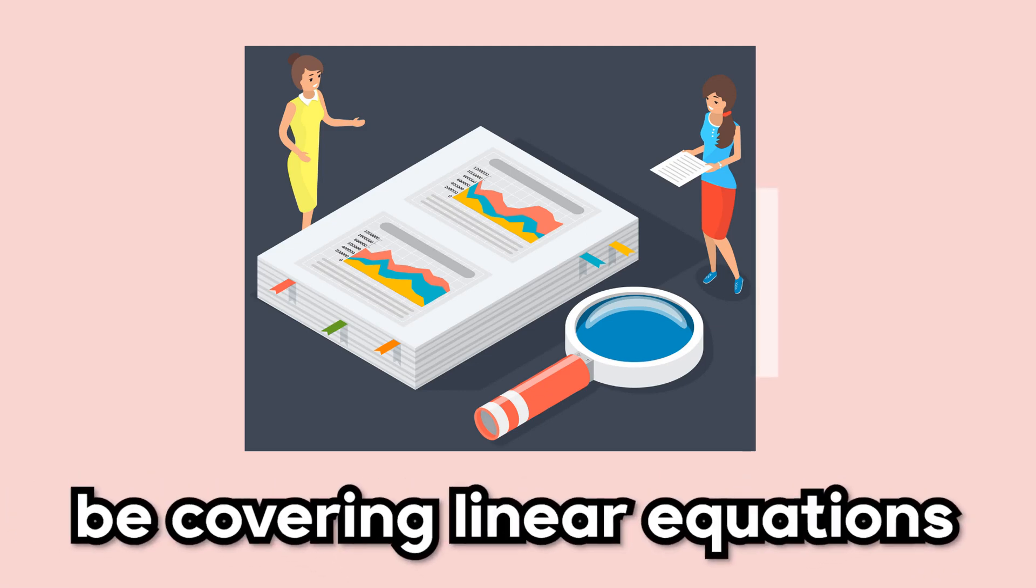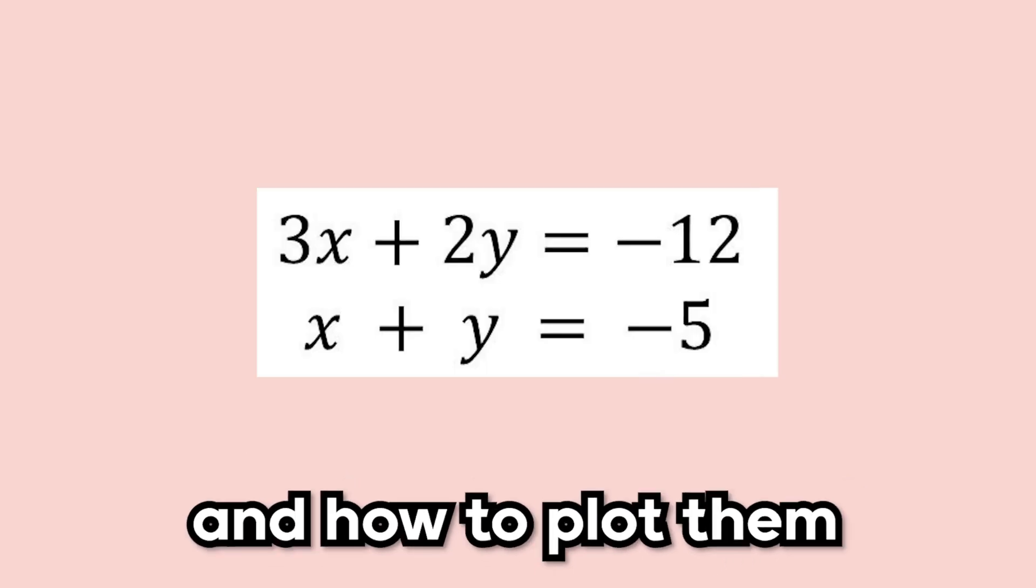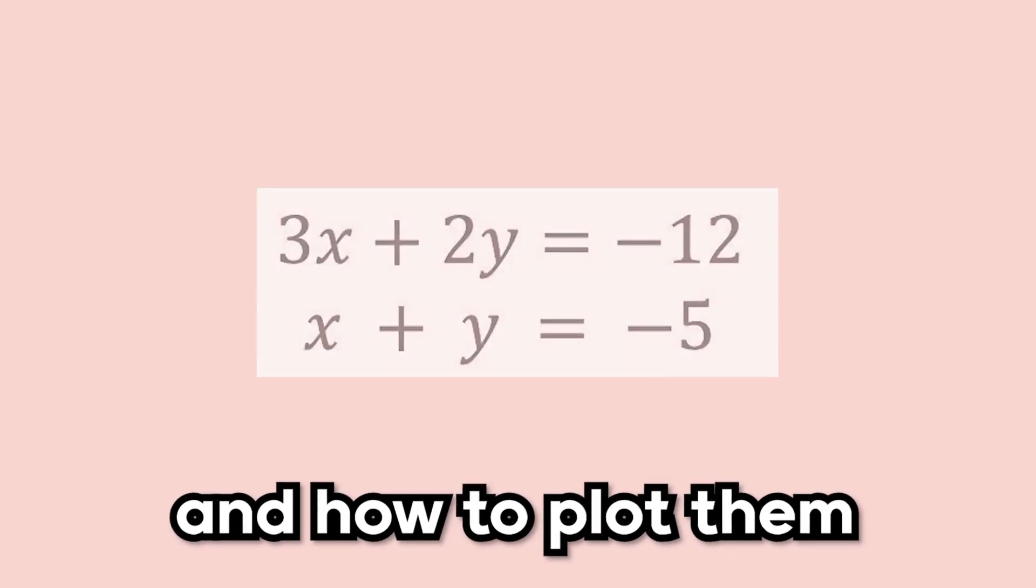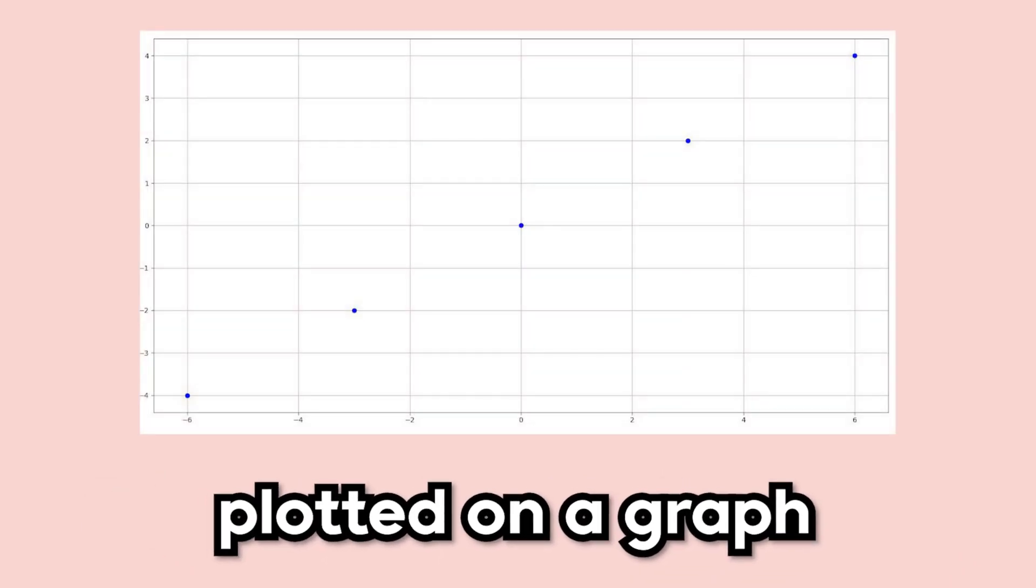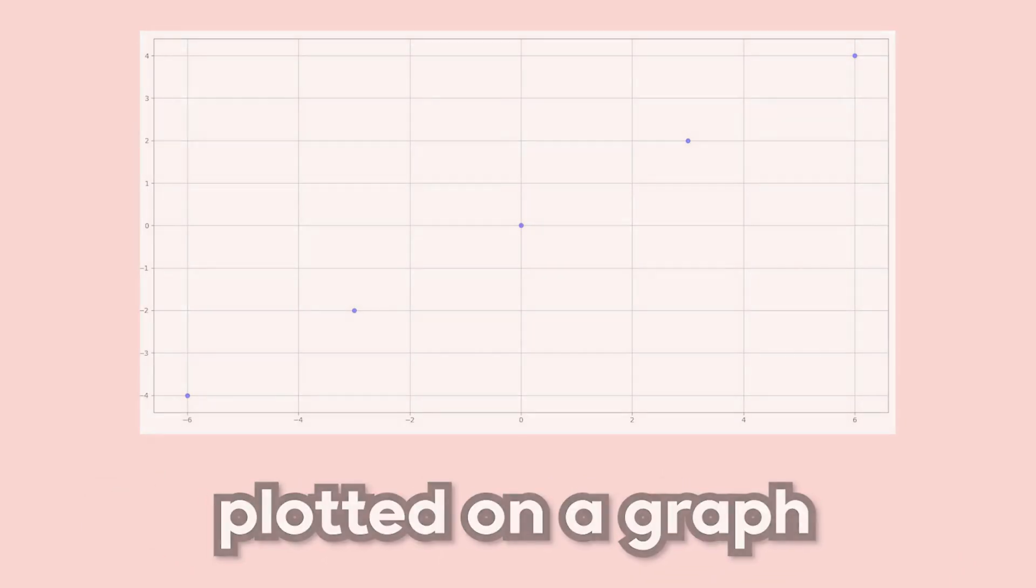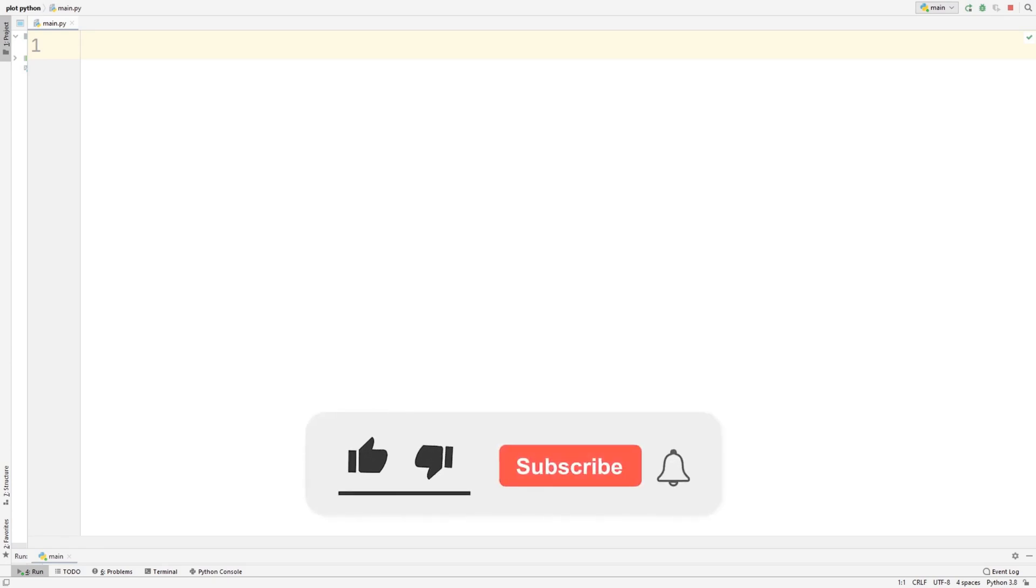In later videos, we'll also be covering linear equations and how to plot them. So after completing this tutorial, you'll be able to visualize how points are plotted on a graph. To plot points and lines in Python, we're going to need to install a package called Matplotlib.